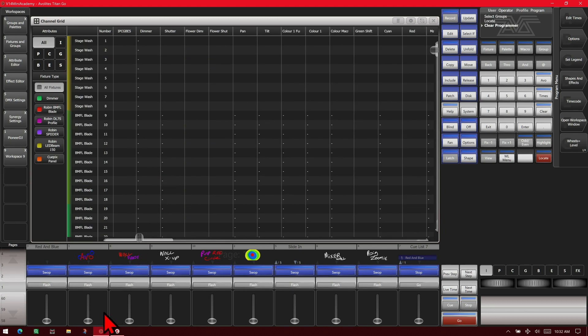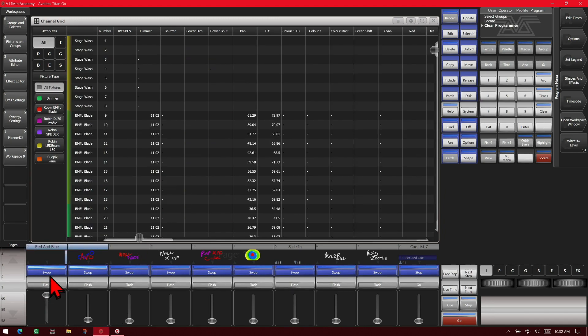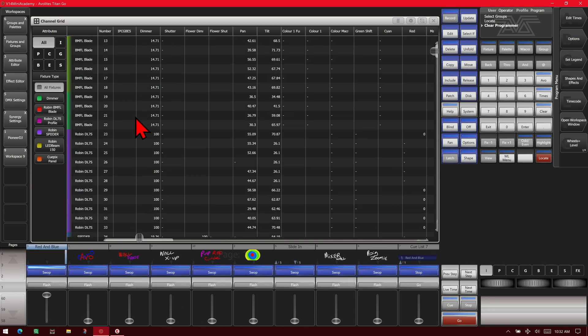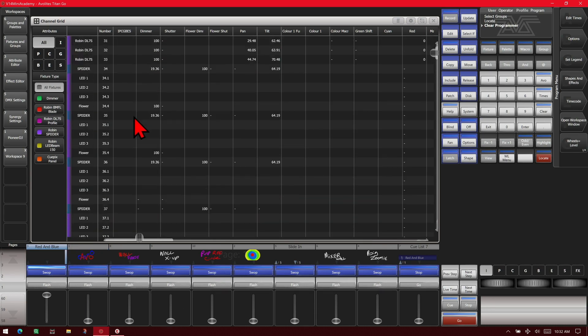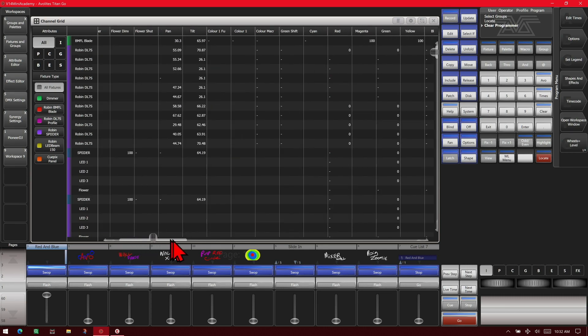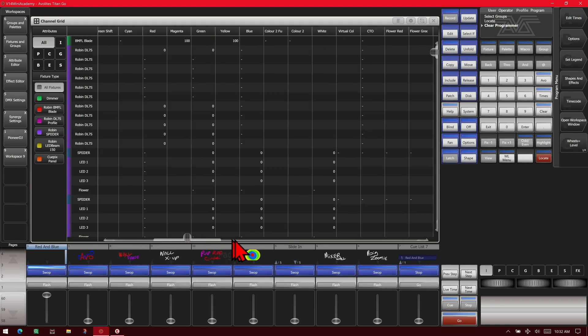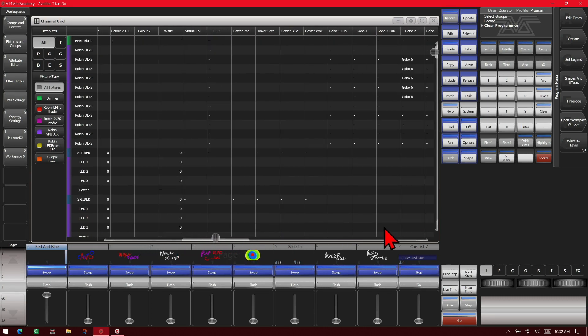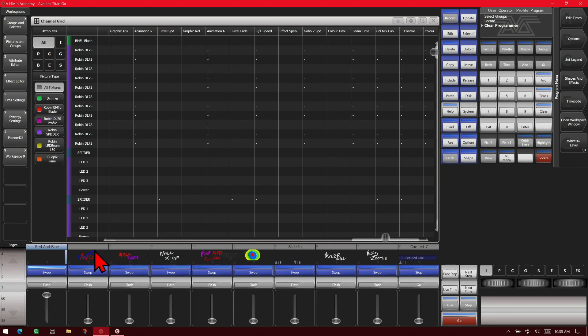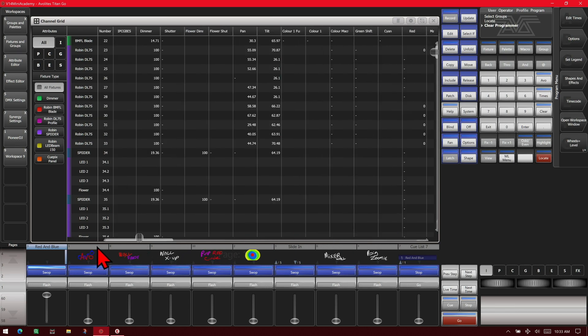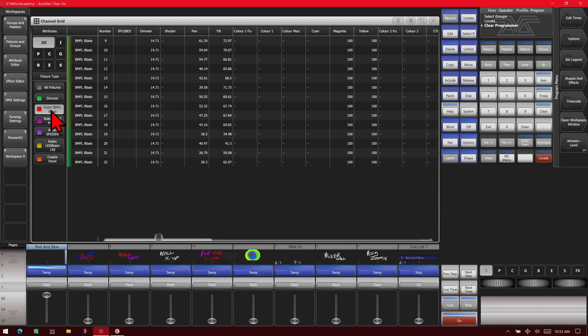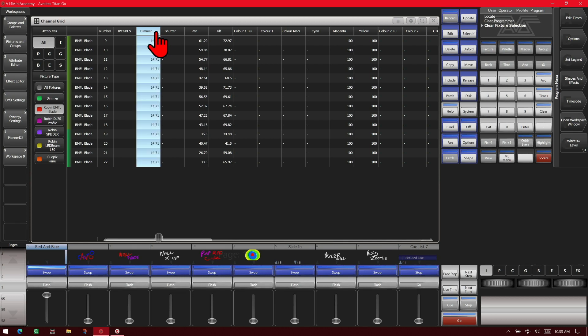If we bring up a playback, such as, we'll go with this one. We can see that the values that those fixtures are at are currently shown. If it has a dash, it means it's the same as the home values. So if we wanted to edit a particular fixture, say we'll go ahead and narrow it down to our BMFLs.